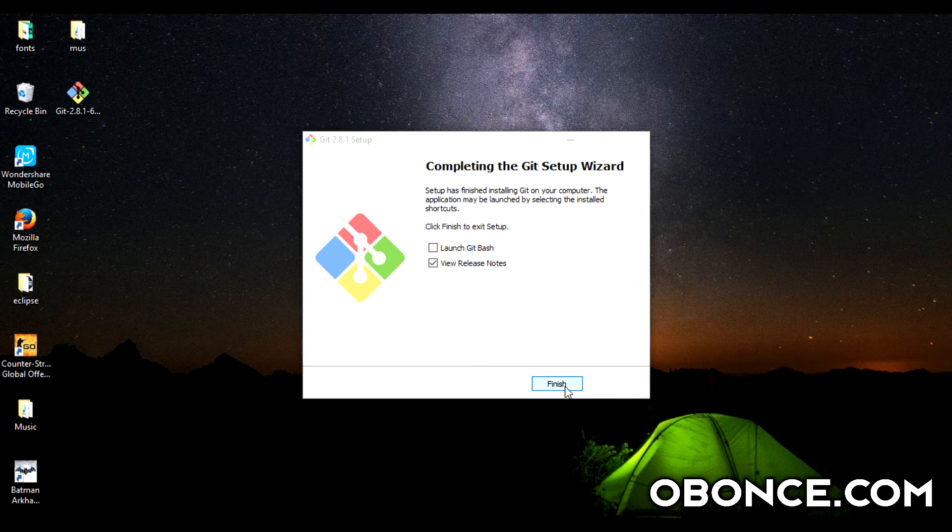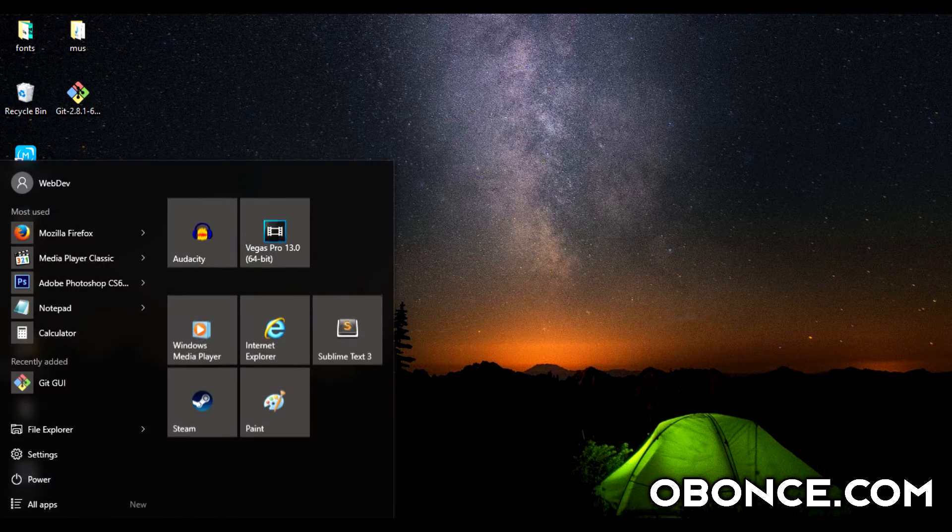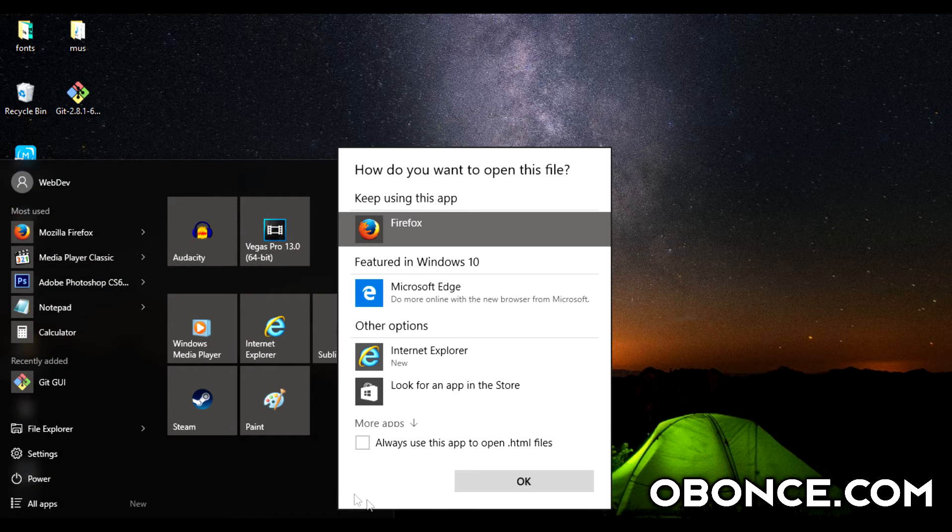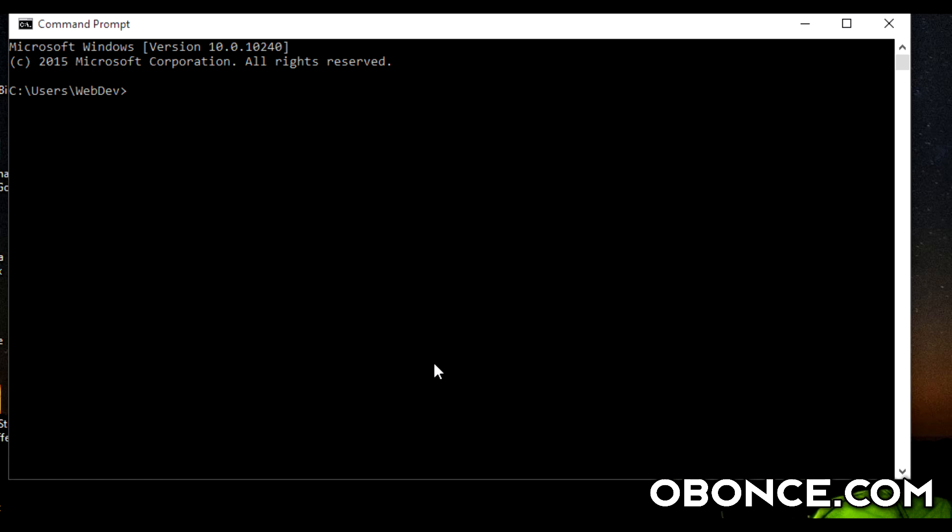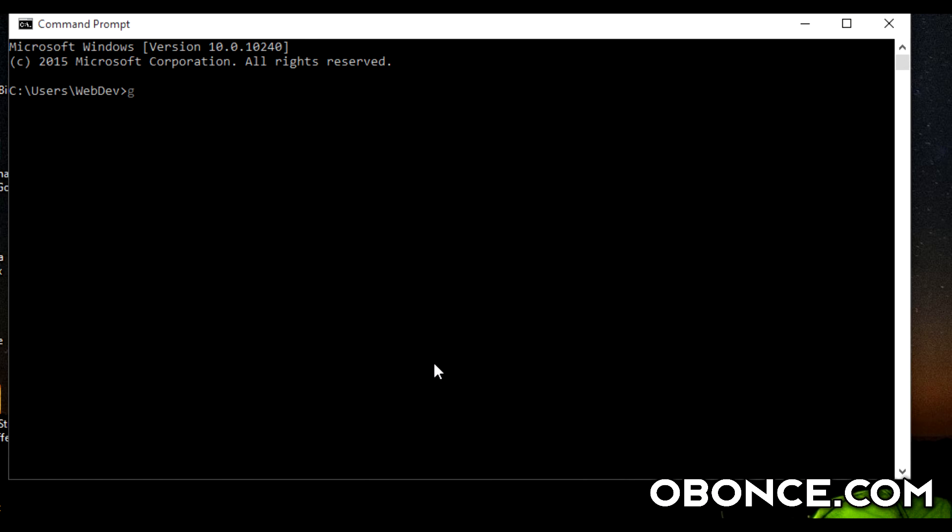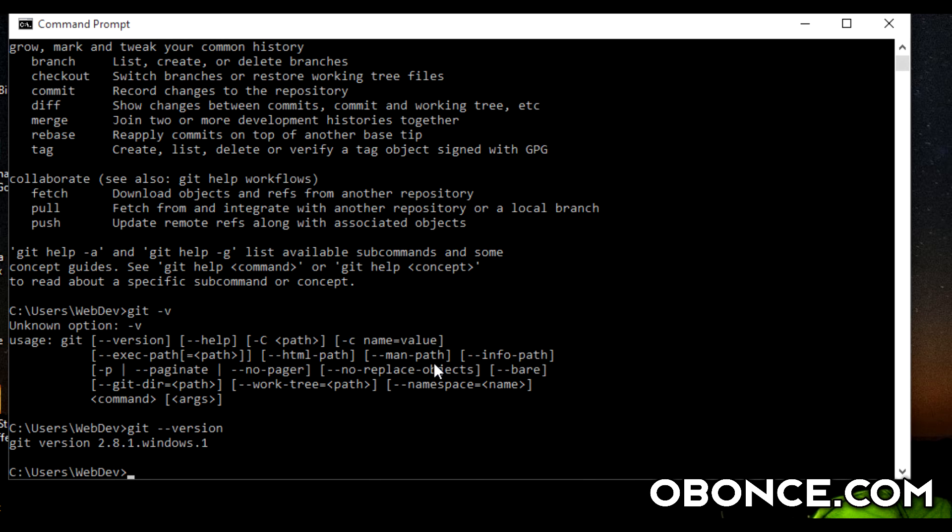Once you have installed it, you want to go to Command Prompt. You can just select from here and type in git. As you can see, git has already been installed on my PC.